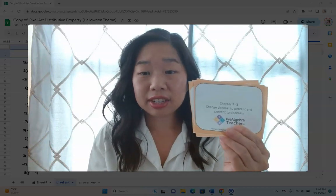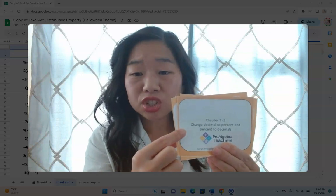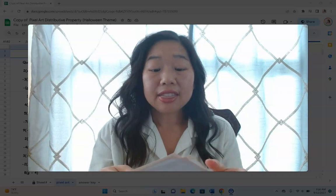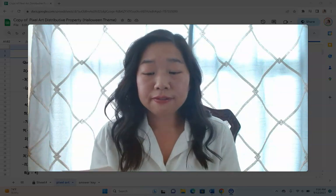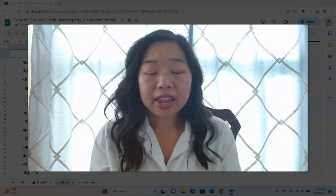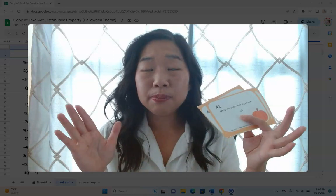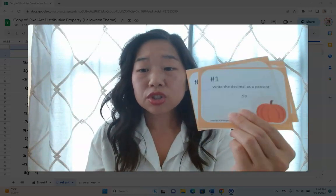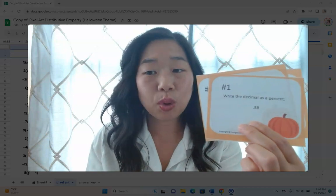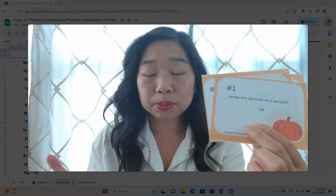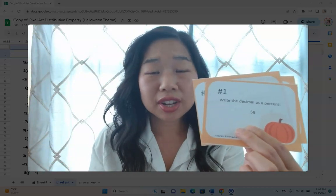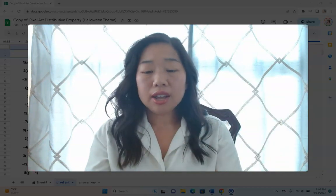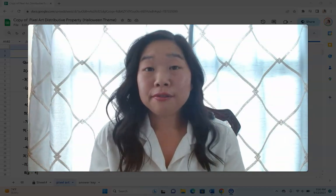You are getting a set of task cards for changing decimals to percents and percents to decimals. This set of task cards includes 15 task cards, an answer key, and a paper for your students to show their work. This first task card says write the decimal as a percent. The decimal is 58 hundredths — write it as a percent. So there are, again, 15 of them.